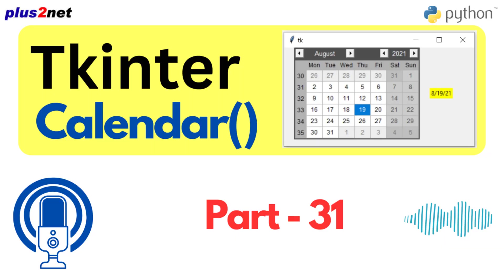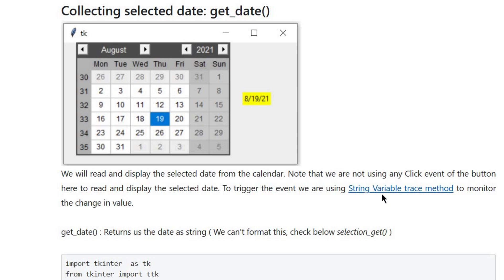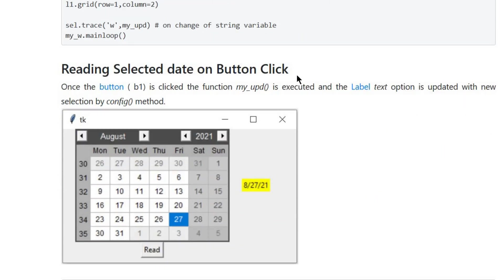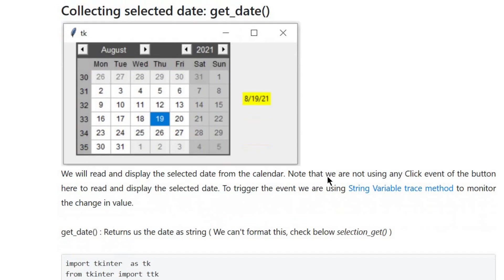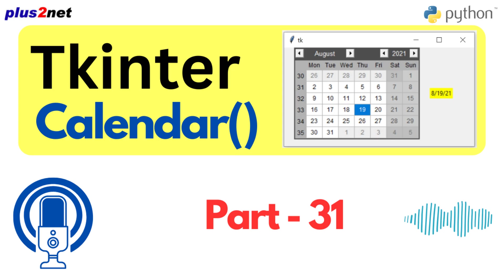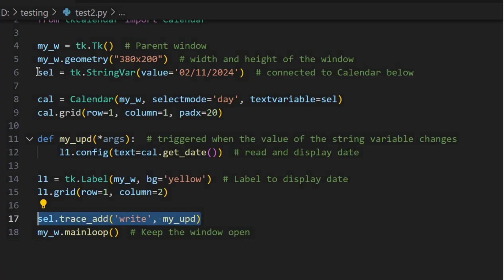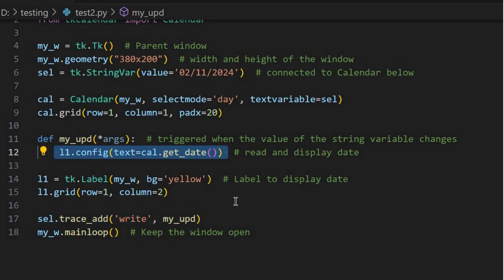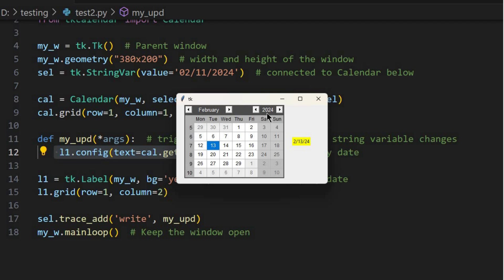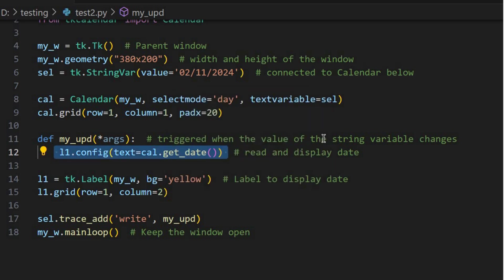So we've got our calendar on the screen looking fancy, but how do we actually capture the date the user selects? The tutorial presents two different approaches, each with its own pros and cons. First, there's the StringVar and trace method — it's like setting up a little alarm system where you link a variable to the calendar, and any time that selection changes, that variable gets updated and triggers a function to update a label with the new date. It creates a really dynamic, reactive feel; the user doesn't even have to click a button — the change is reflected instantly. You can imagine how useful that would be for a real-time booking system.